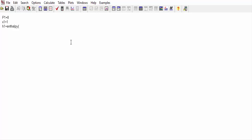We calculate its enthalpy at Stage 1. We write: h1 equals enthalpy, bracket, we are using water, comma, and the constraint that pressure equals P1 and quality X equals X1. Now we also calculate the entropy: s1 equals entropy, bracket, water, comma, enthalpy h equals h1.